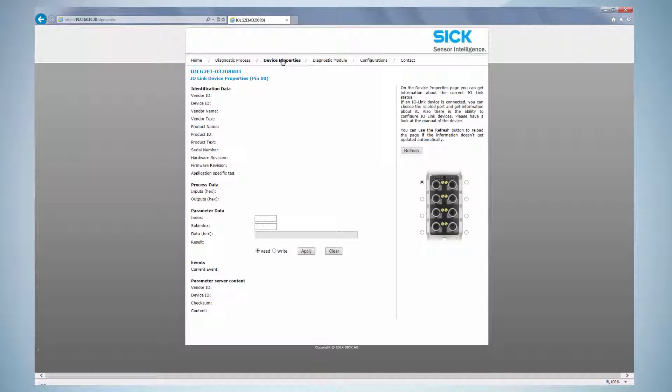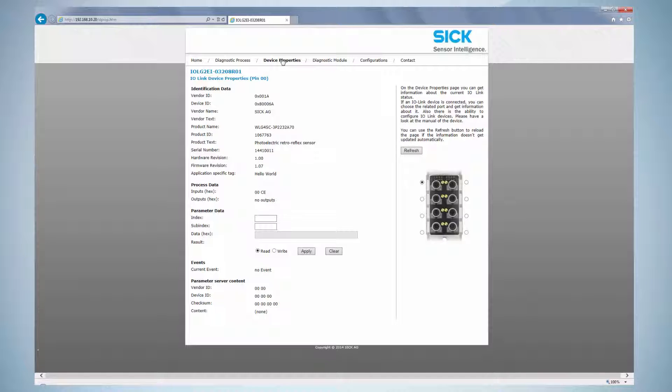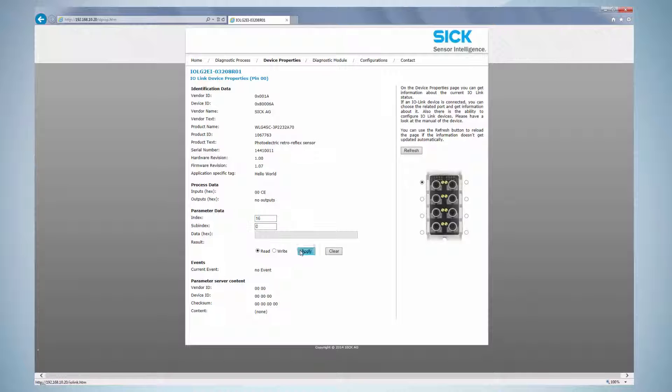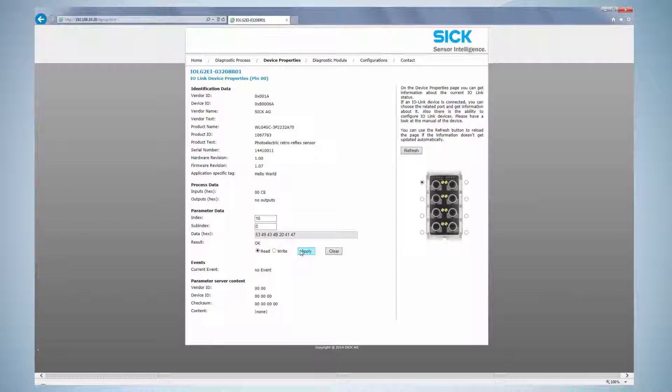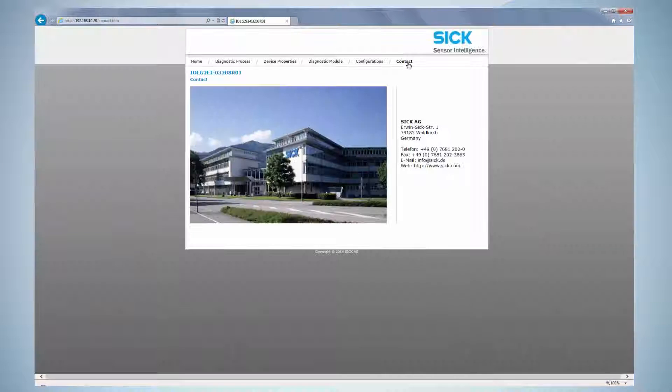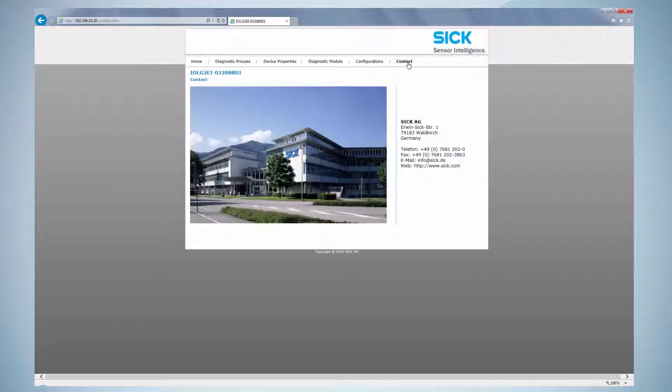By clicking on device properties, service data of the IO-Link device can be read or written down. As an example, the standard index 16 is displayed. This index is the vendor name of the connected device. By selecting the port, in this case port 0, and by typing in 16 in the index field with sub-index 0 and clicking on Apply, the IO-Link master reads the data and visualizes it as an ASCII-based hex stream. In this case, the displayed name is SICK-AG. For more information, visit us at SICK.com.